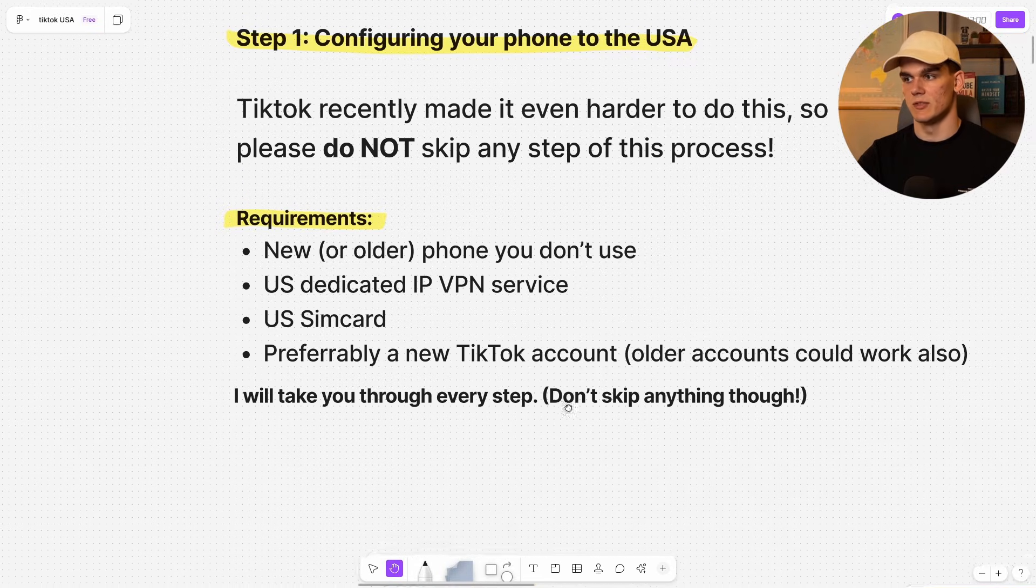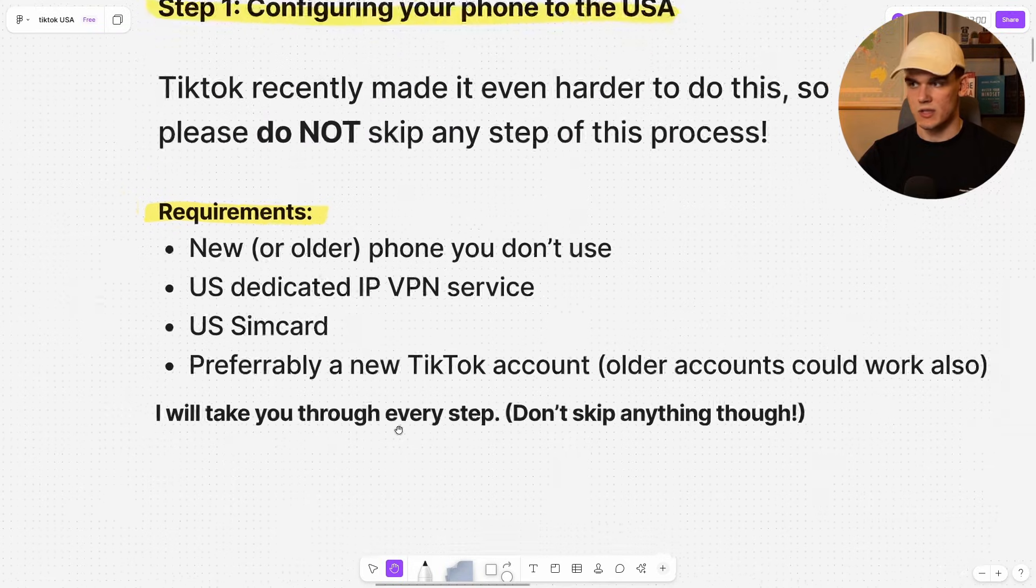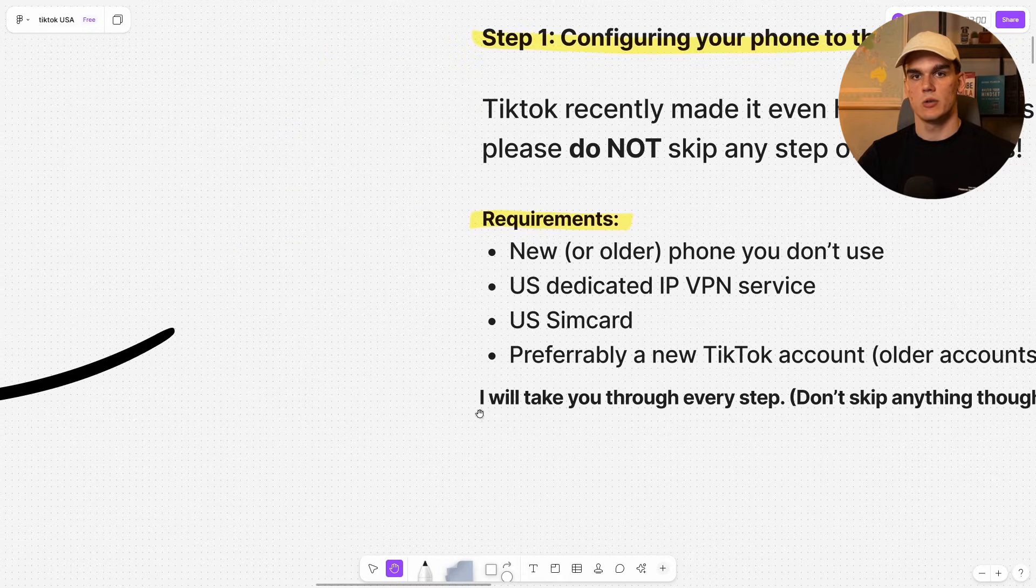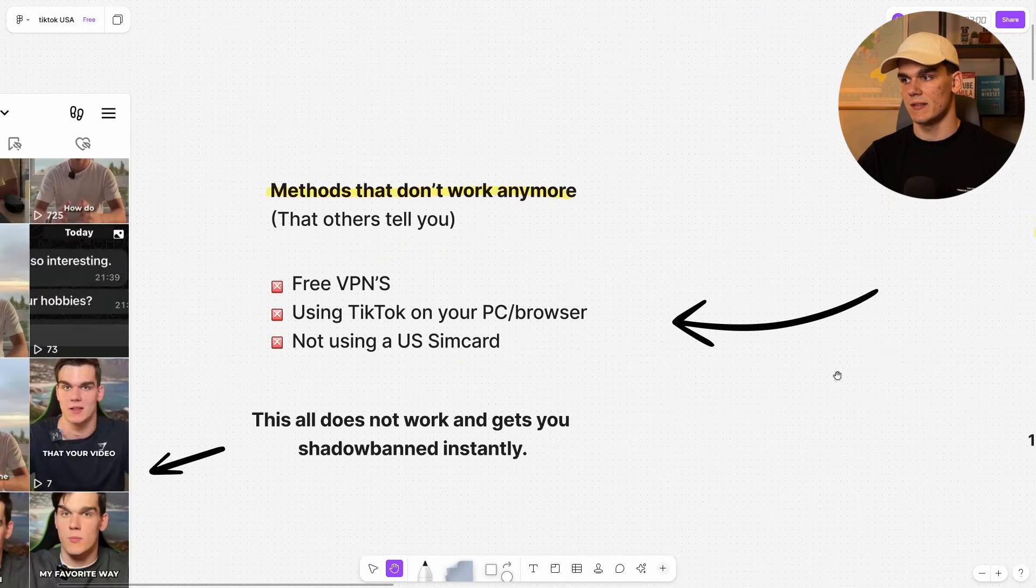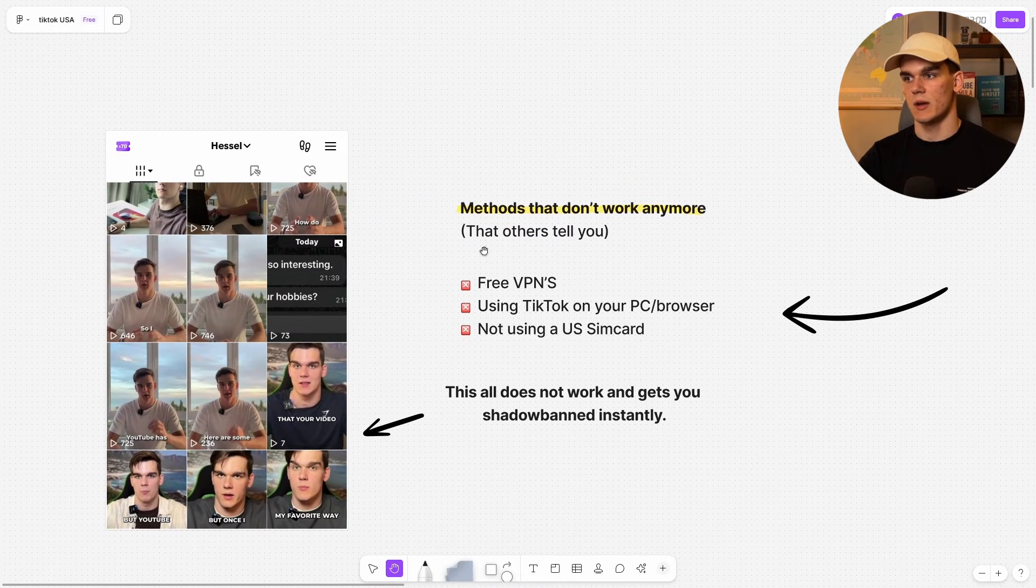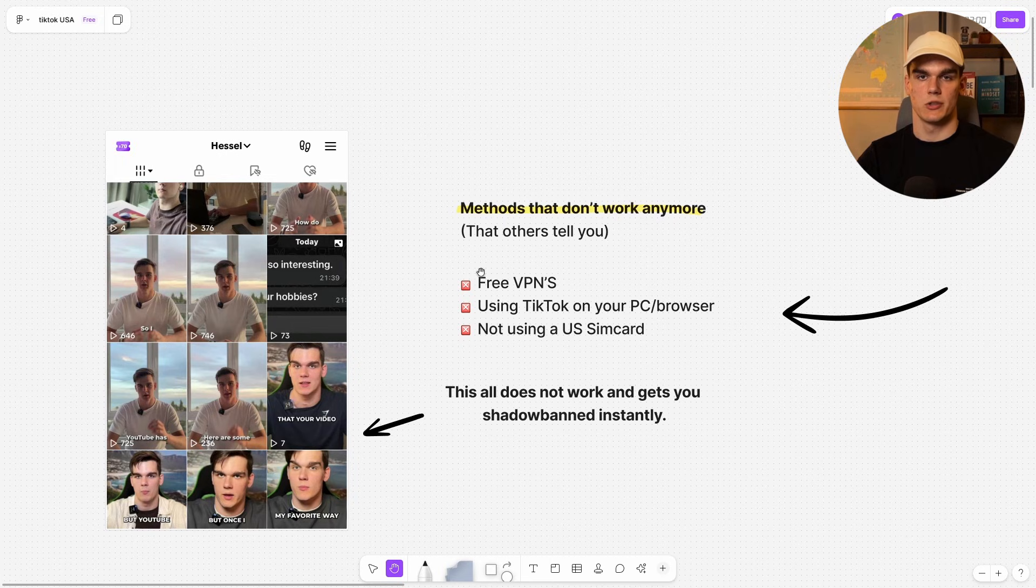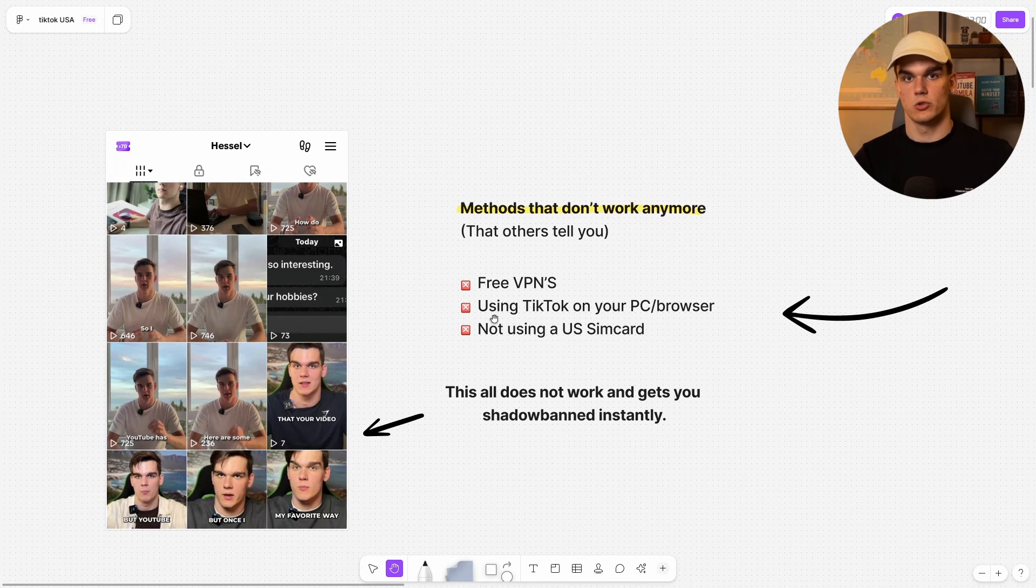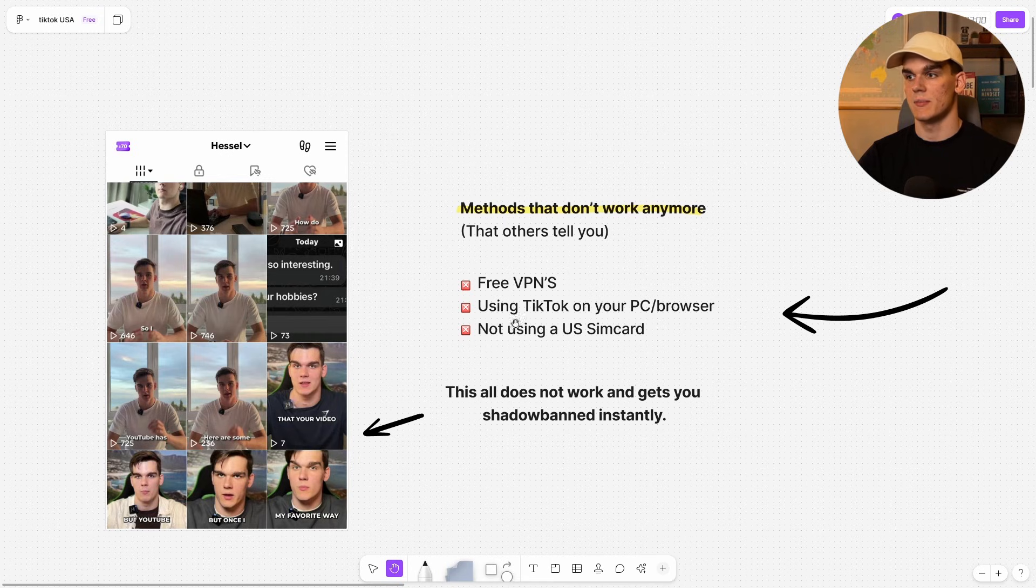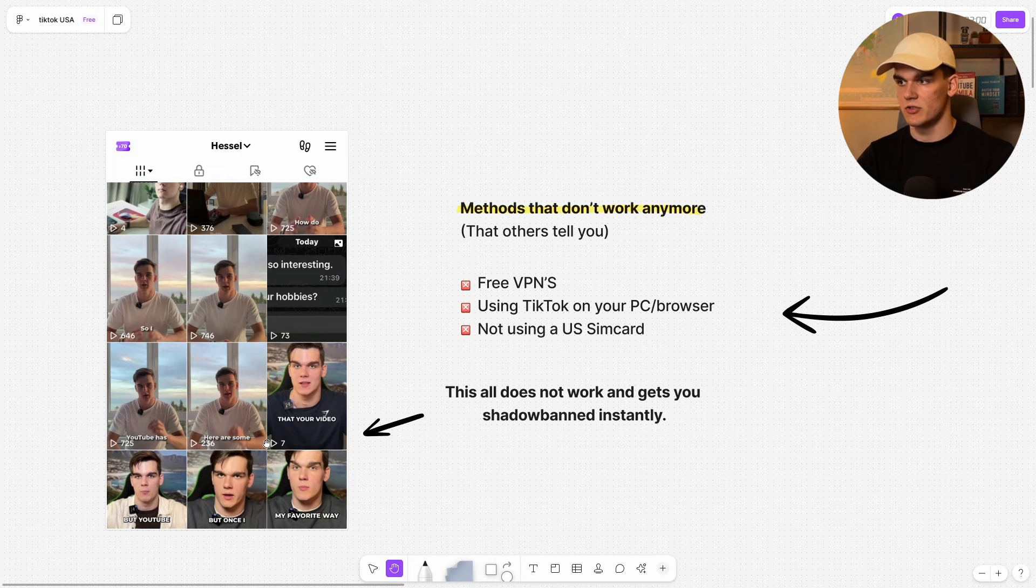I will take you through every single step, but don't skip anything. Now I'll quickly also debunk some of the methods that simply don't work anymore that other people tell you that still work. First of all, free VPNs, they don't work. They get you shadowbanned. Also using TikTok on your PC or browser, that's really not recommended. Always use a mobile device and not using a US SIM card. This all literally doesn't work and gets you shadowbanned instantly.